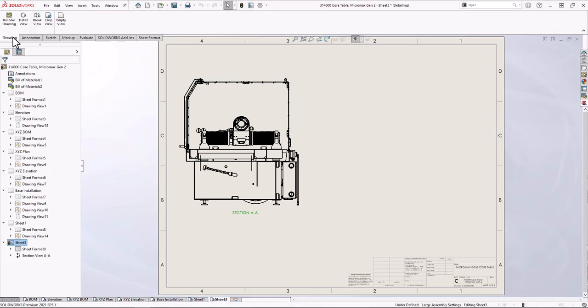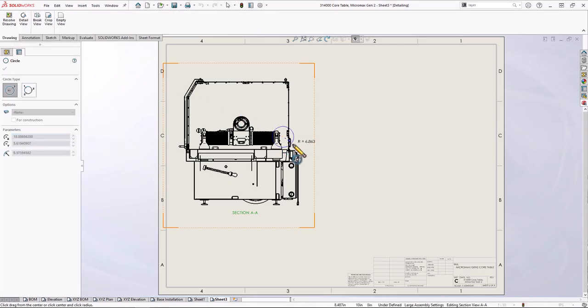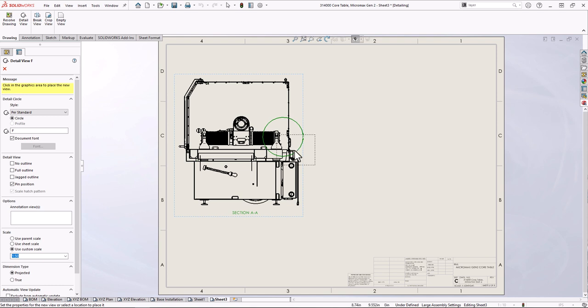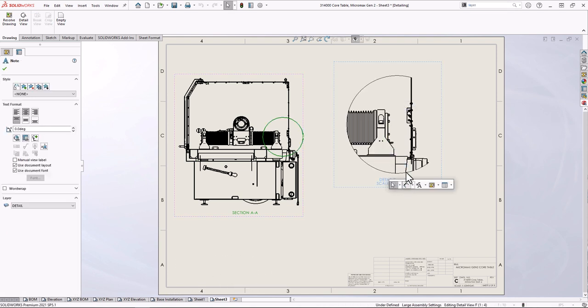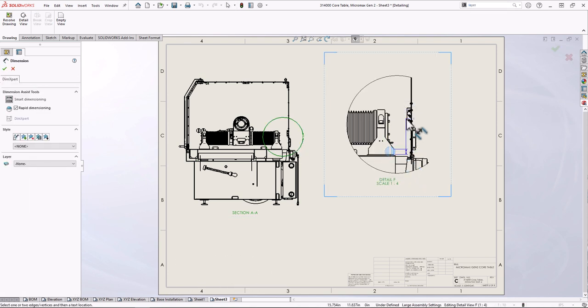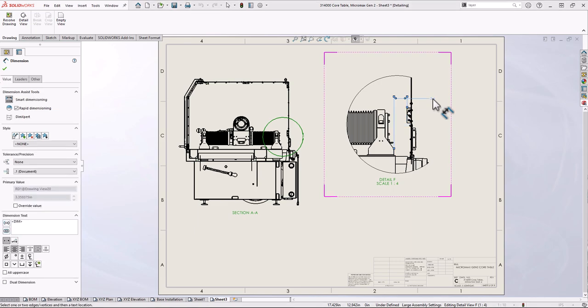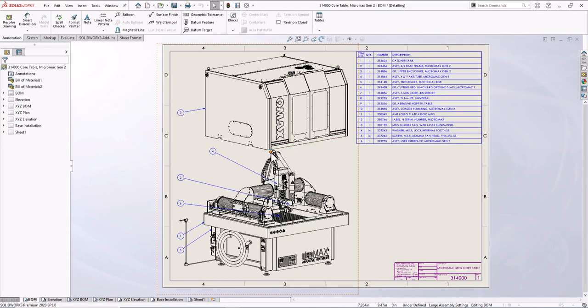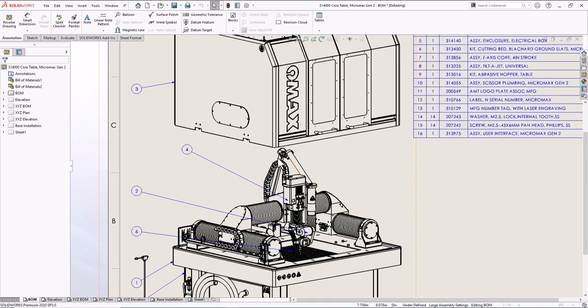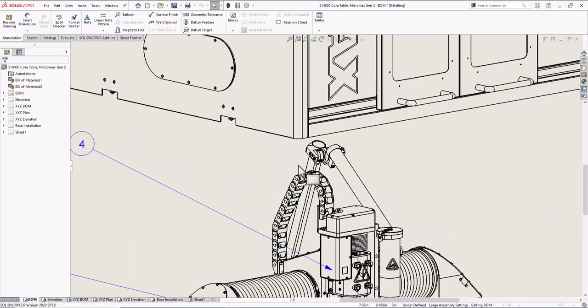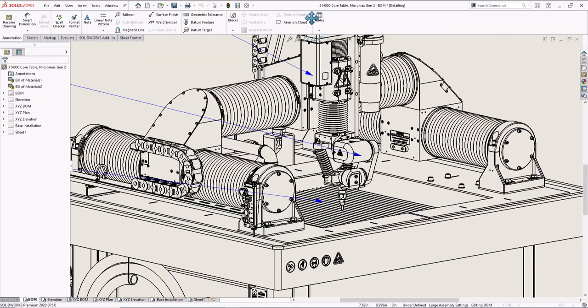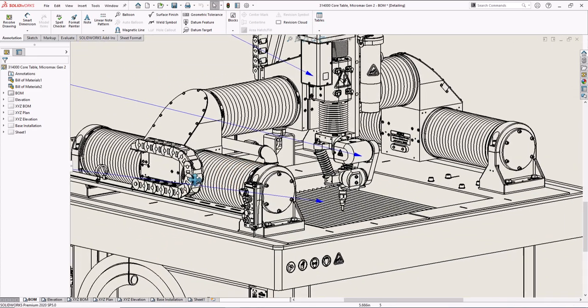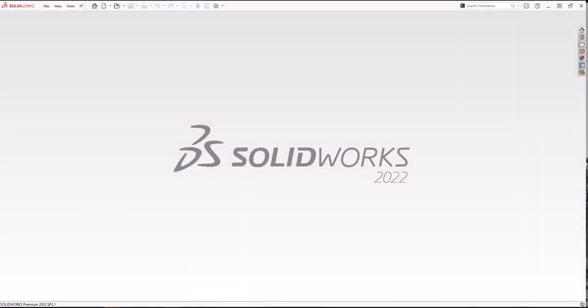detailing mode continued to evolve and impress us. We got functional enhancements to create and modify additional view types, dimensions, and annotations, as well as further display performance improvements, all saving a significant amount of time when creating massive drawings.